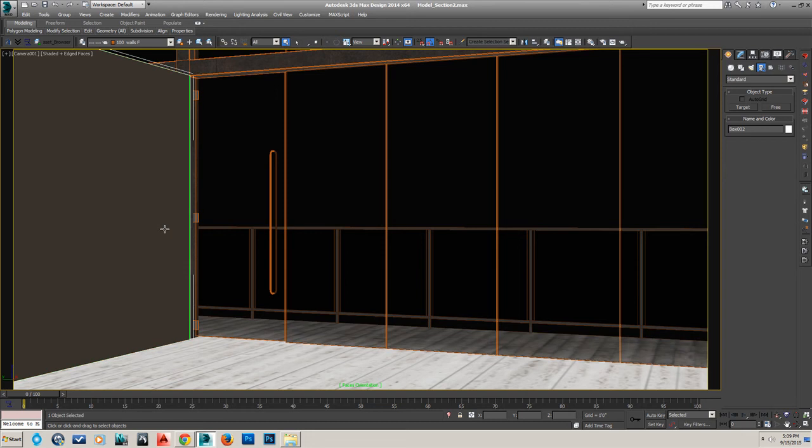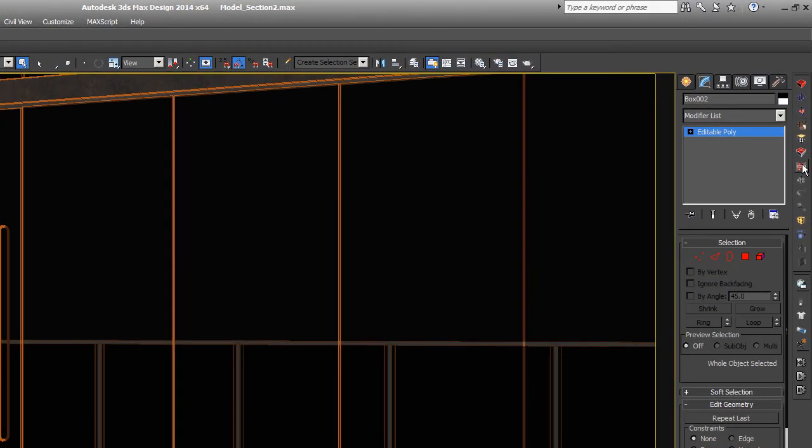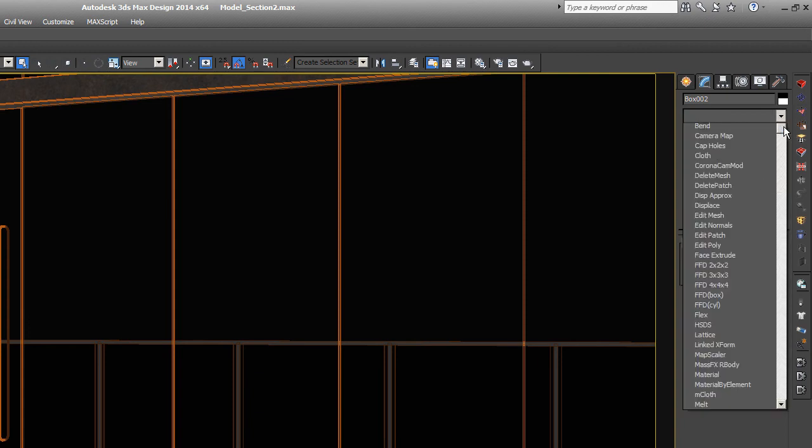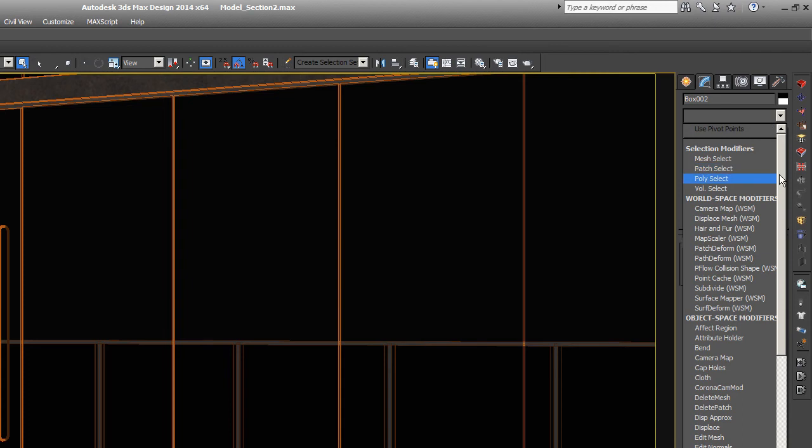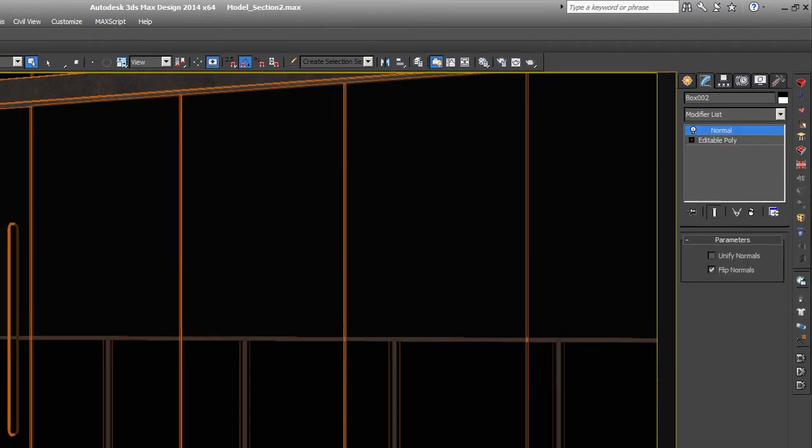you would see this bright green. Let me demonstrate. If you put a normal modifier on it by dropping down and hitting Normal in the modifier stack, and then flipping those normals, now it will be green. So you can see that the normal modifier can fix that for you by either flipping it or unflipping it.